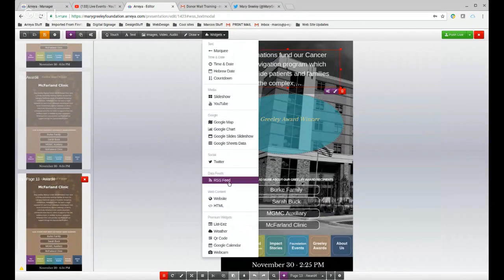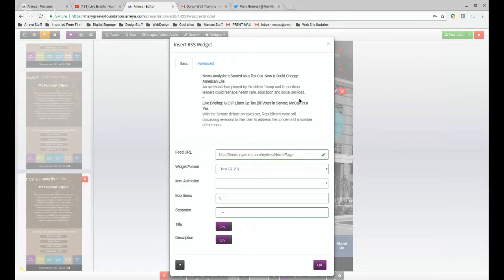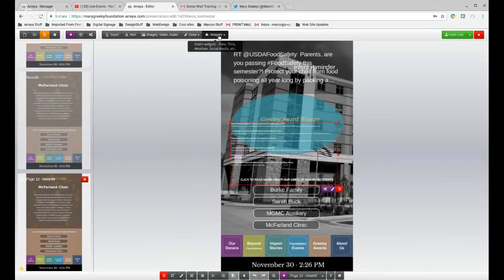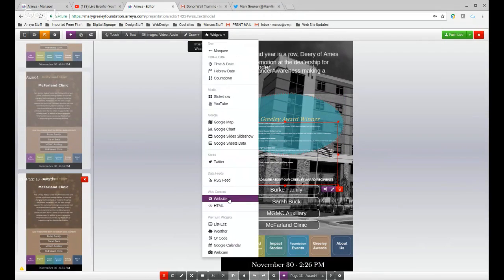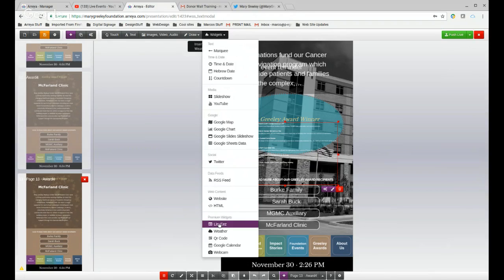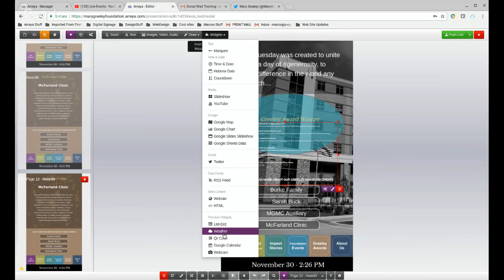RSS feeds work like a news feed — you put in a URL for a service and it brings up your feed on the page. The website widget directly brings in a webpage, though it has formatting limitations. HTML is used for specialty widgets where the screen can perform different actions — like touching something to place an order. The bottom section has premium widgets: Listies, weather, QR code, Google Calendar, and even a webcam. Weather is simple: type in your zip code, turn forecast on or off.